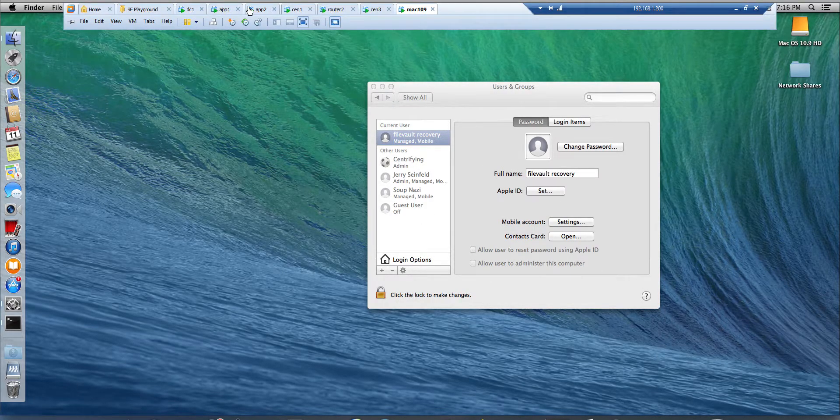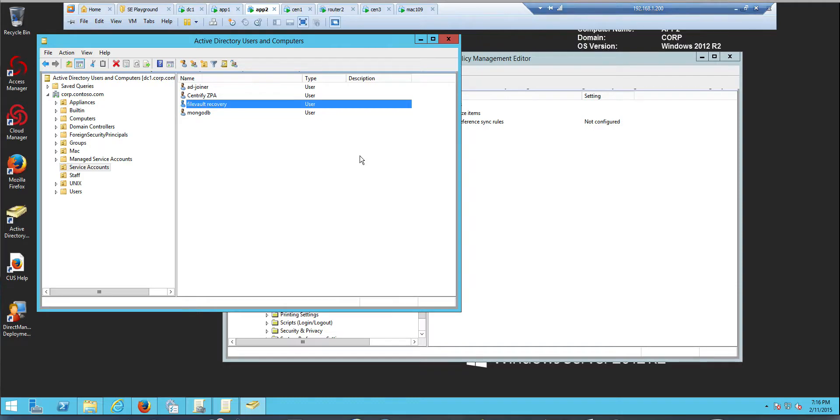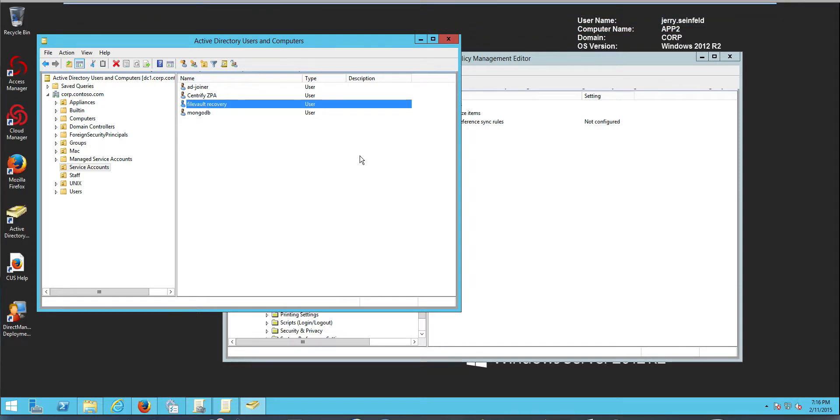Hi, in this video we will be using Centrify and Active Directory GPOs to enable FileVault 2 in a macOS system.